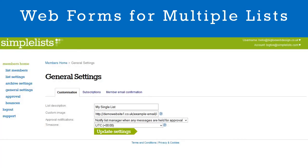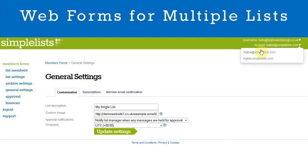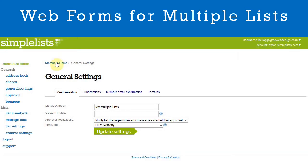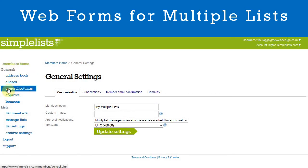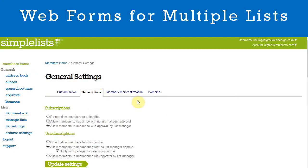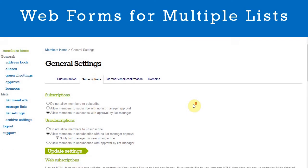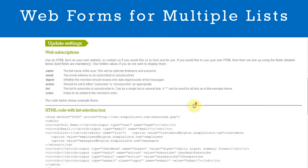To get the code to place on your website, first sign into Simple Lists, select your multiple list account, navigate to General Settings, and then select the Subscriptions tab. Scroll down and you'll see four different forms.